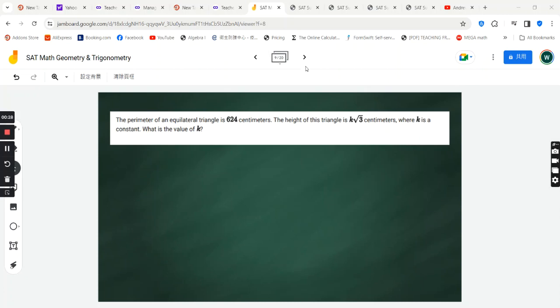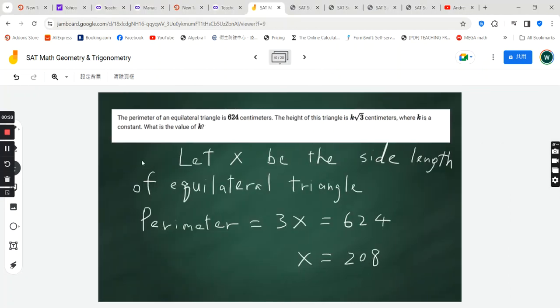Alright, how do we go about solving this question? We are going to let x, the variable x, be the length of each side of the equilateral triangle.